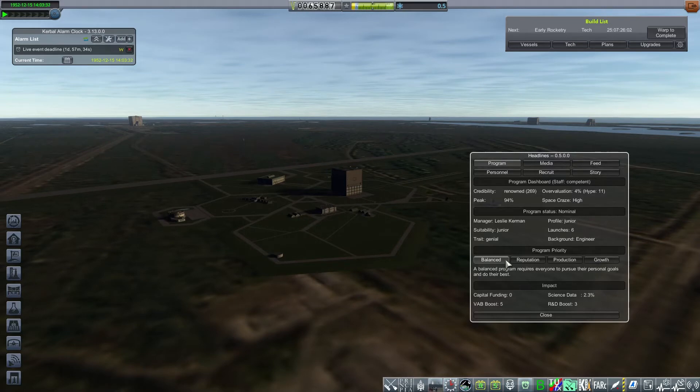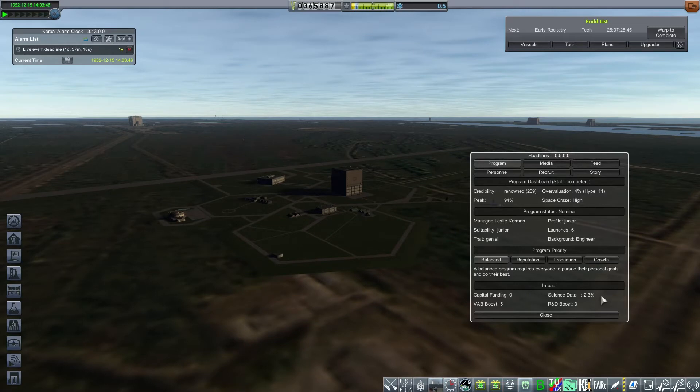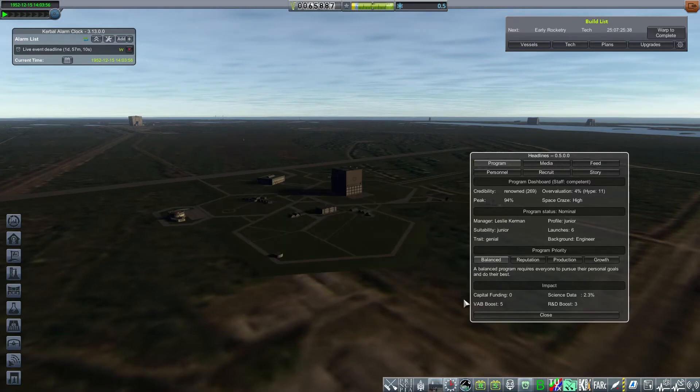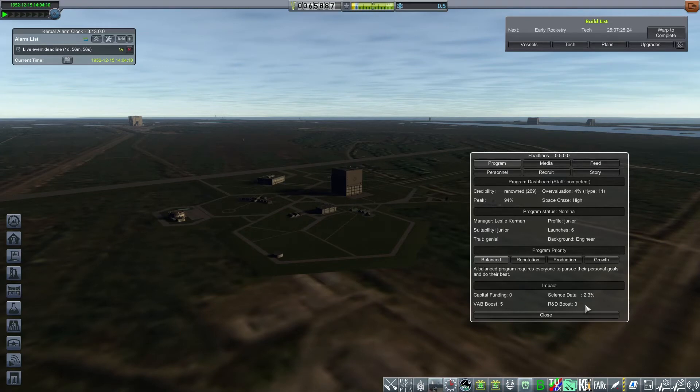The impact section is what this mod has done on your programs. So far, there has been no capital funding by pilot, and 2.3% of the total science in the program is a boost that is attributable to visiting scholars. There are no visiting scholars currently in the KSC. Otherwise, it would show. And right now, the crew and the program manager are contributing the equivalent of five upgrade points to the VAB and three upgrade points to the research and development center.